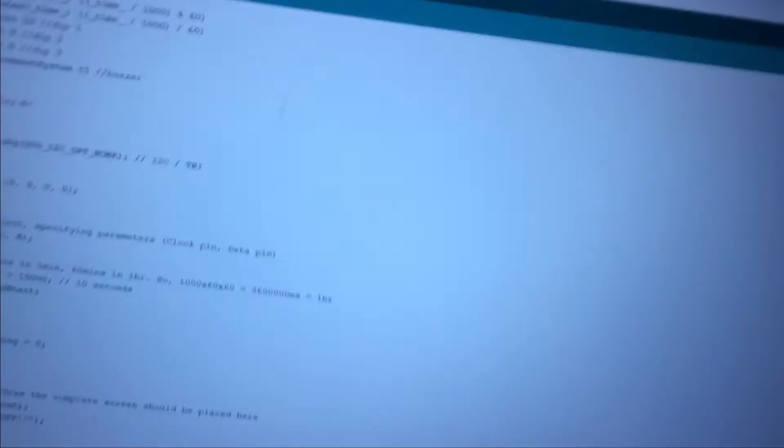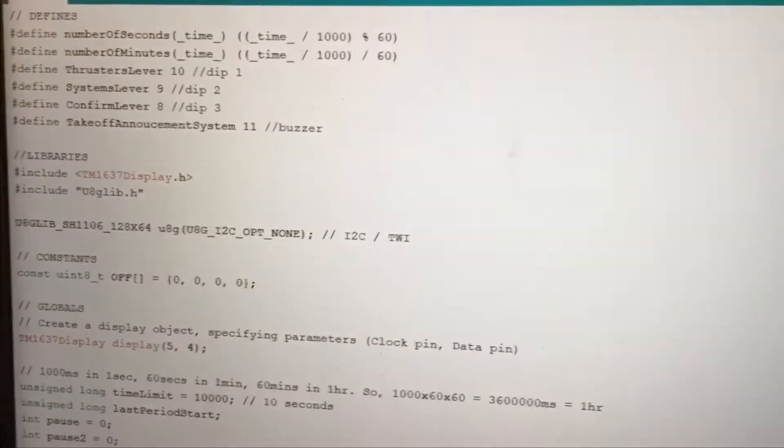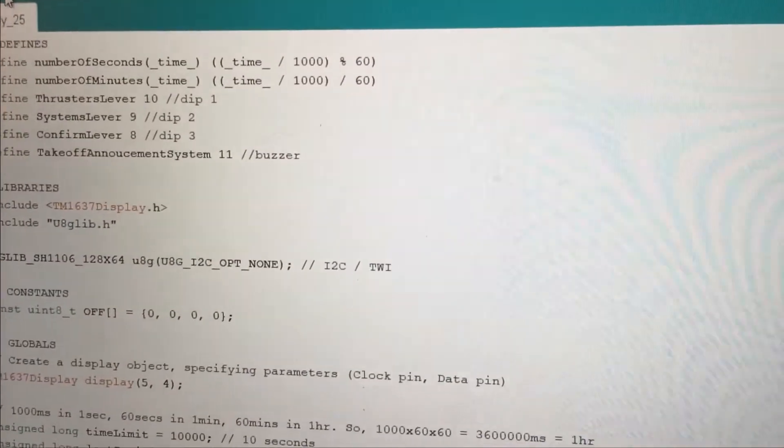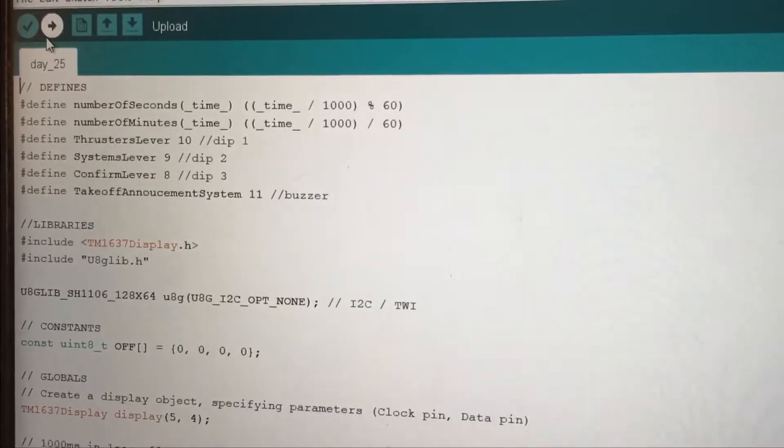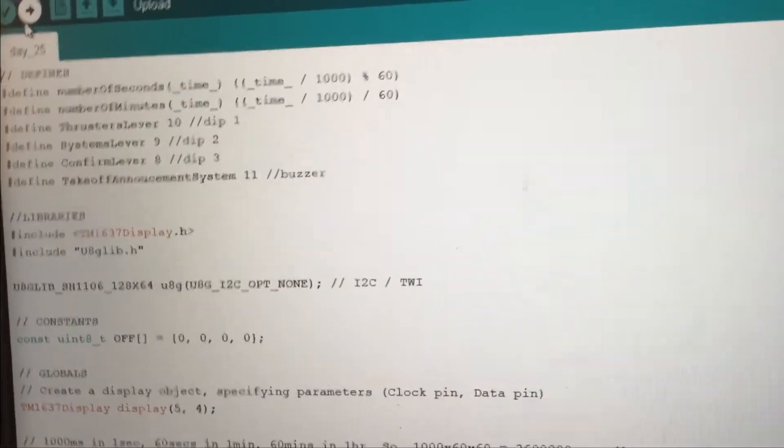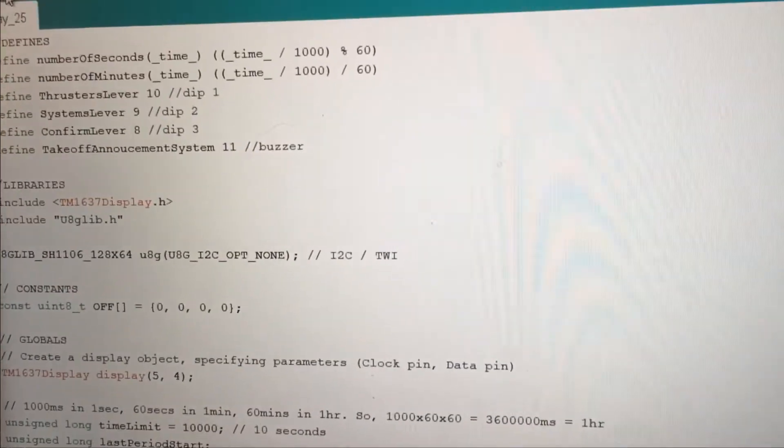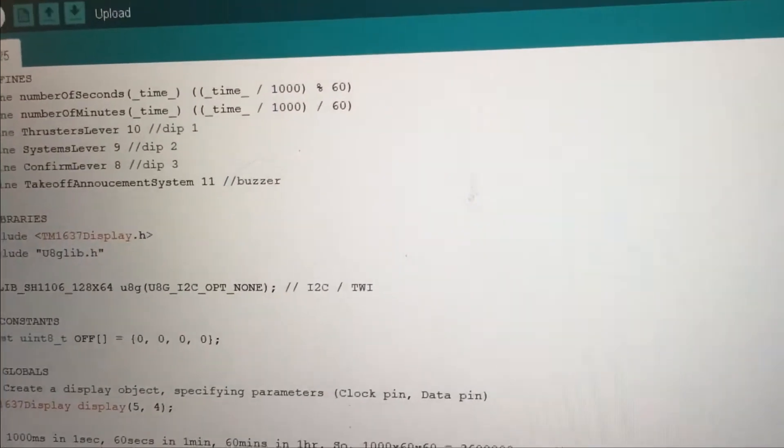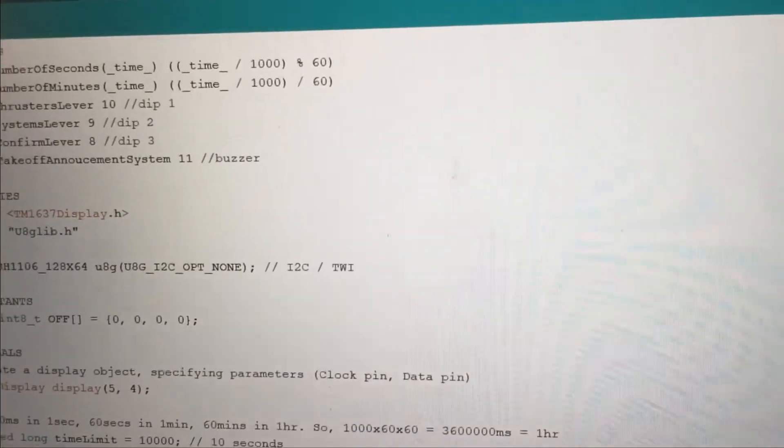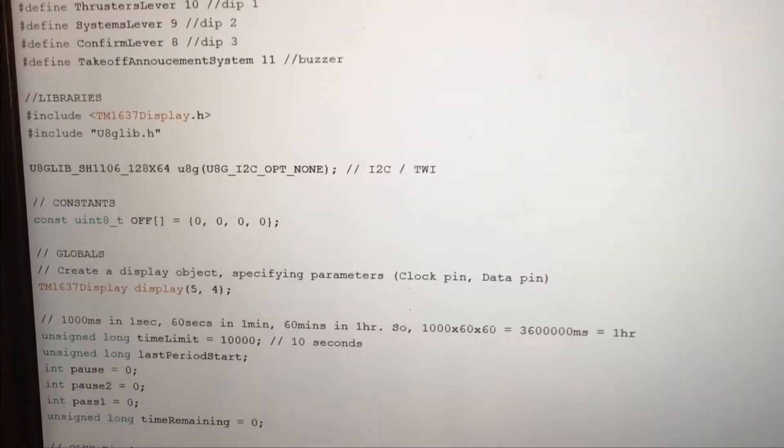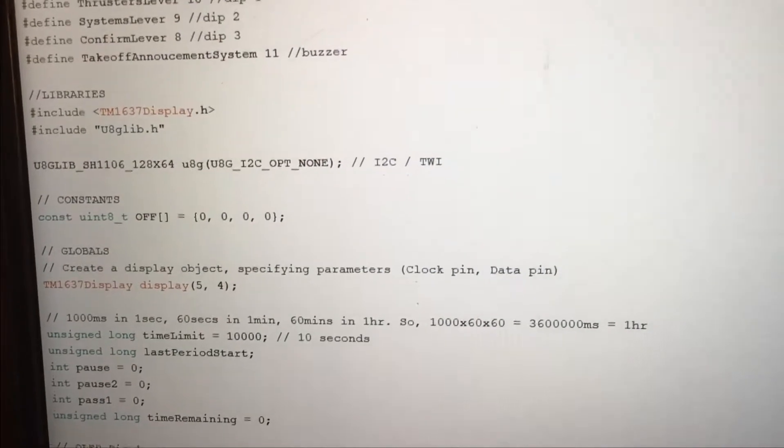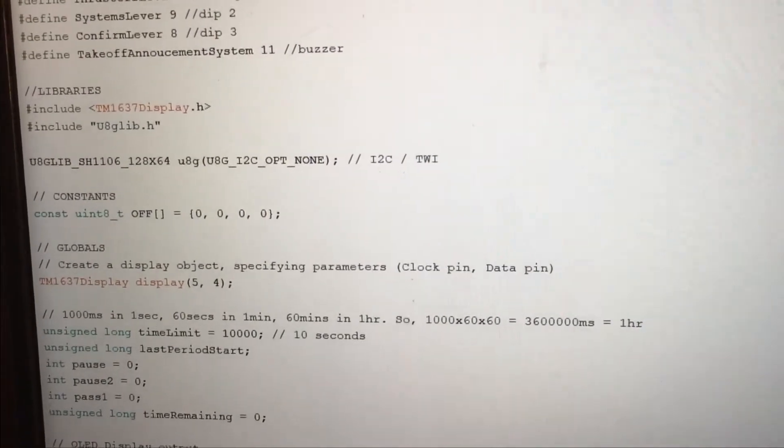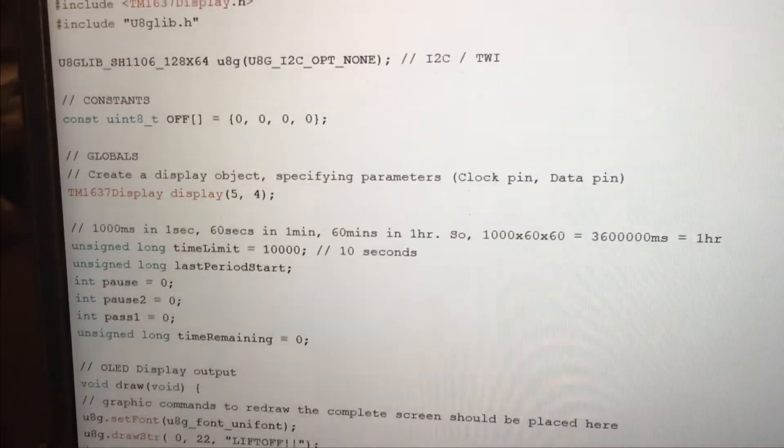Here's the code. It sets up all the dip switches and defines the variables, especially the time one for per second timing. It also includes the libraries for the OLED.